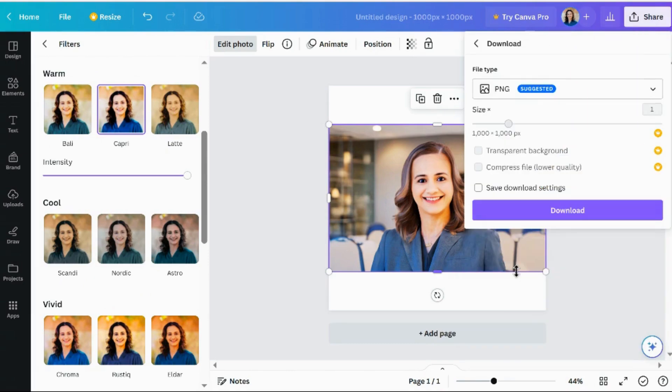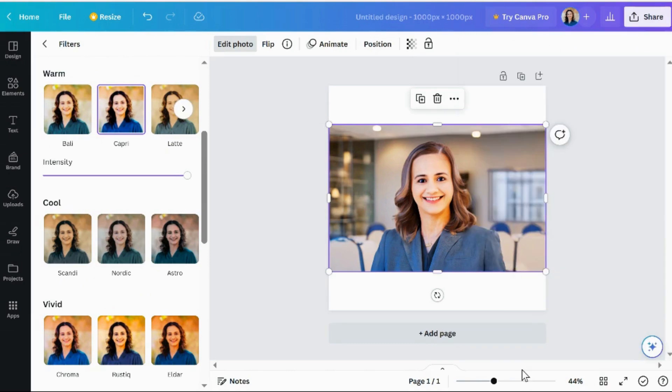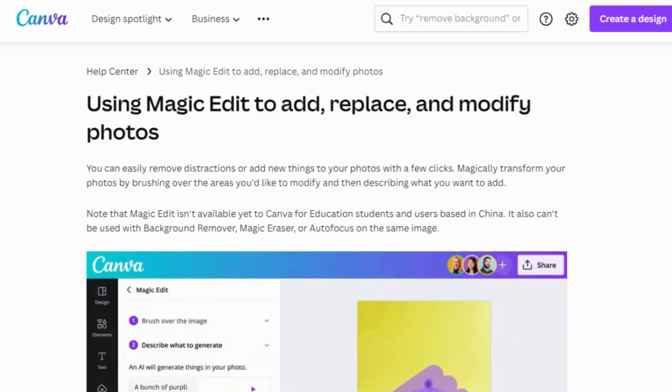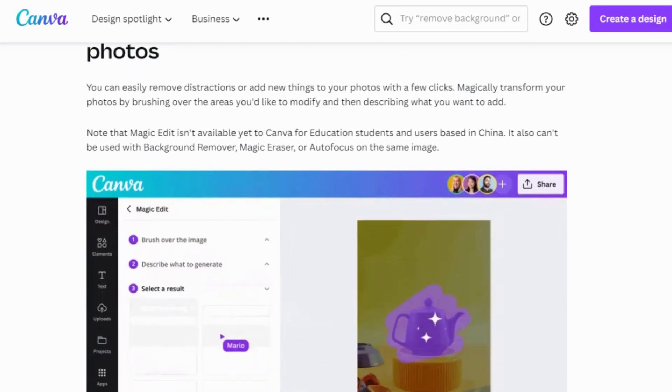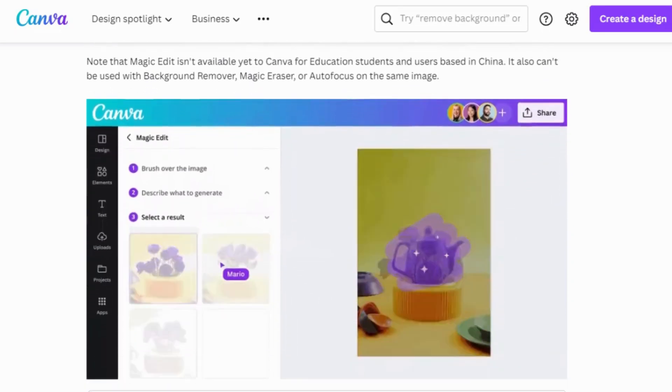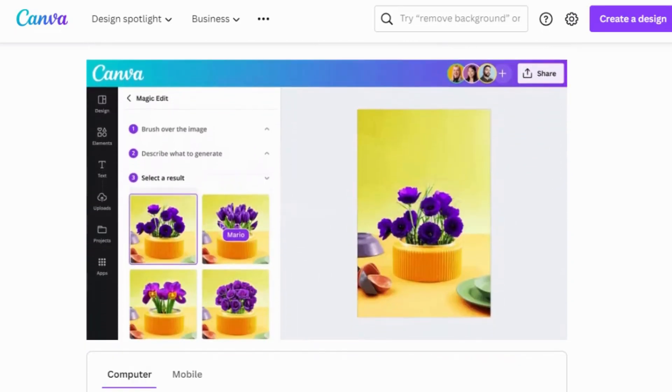Once you are happy with the final product, simply click on 'Share' and then 'Download.' I strongly encourage you to try this out — it consistently generates impressive results.